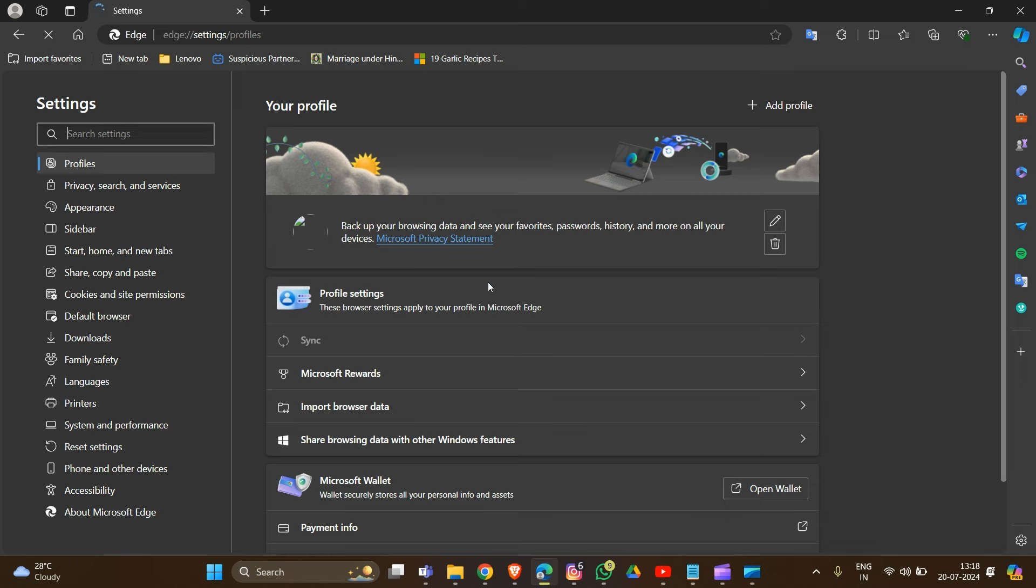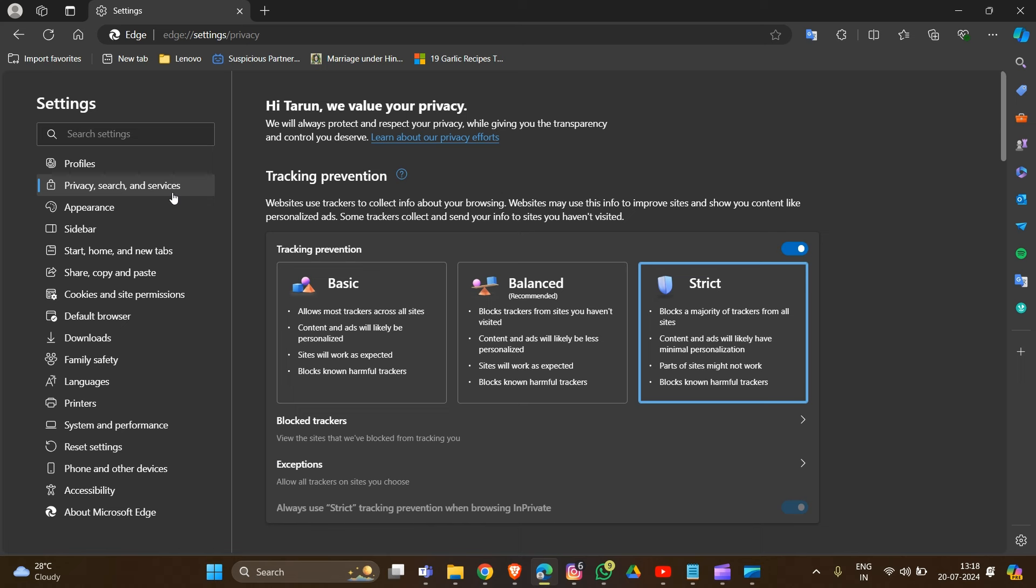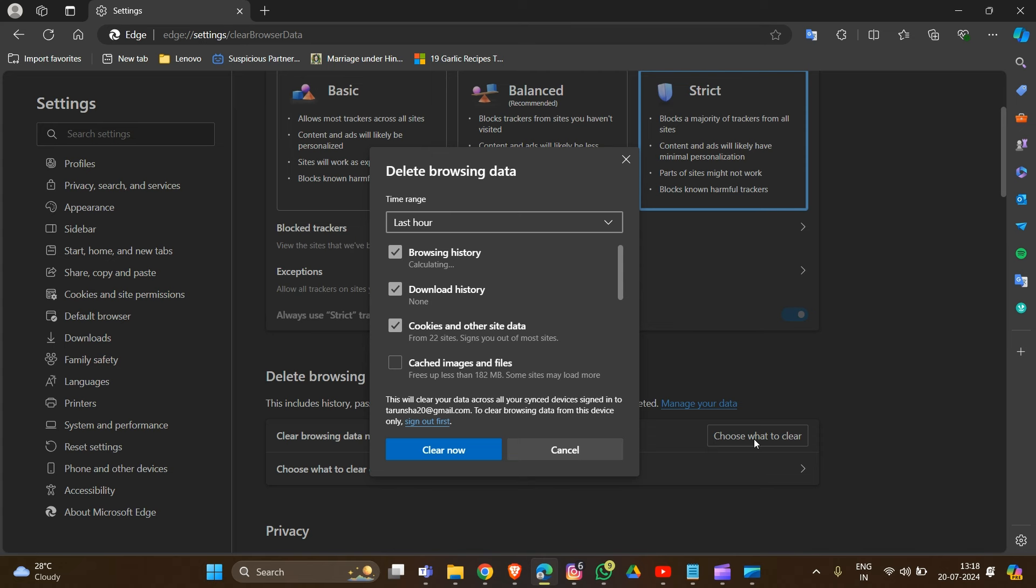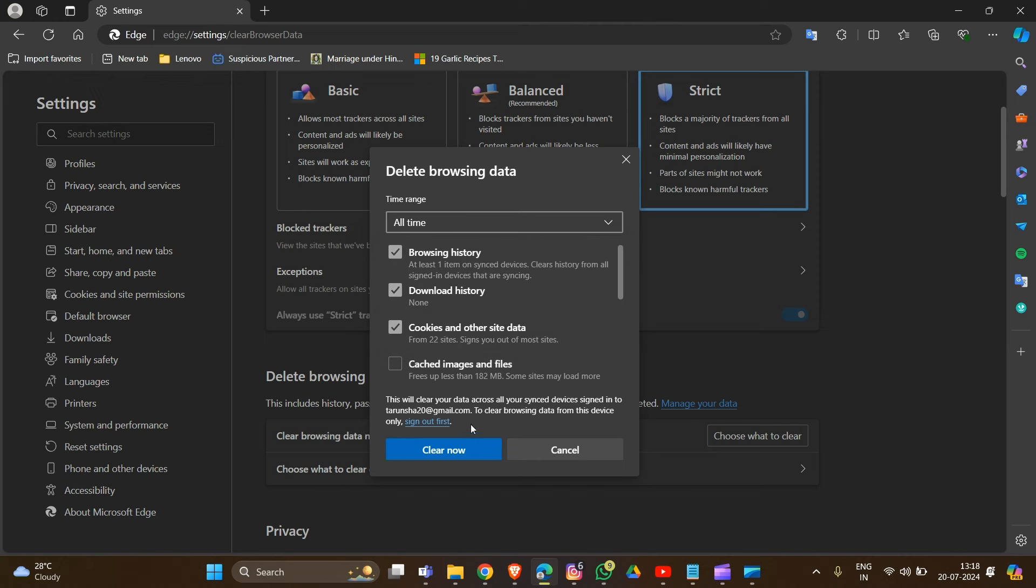In settings, look for privacy. The same process applies for all browsers like Mozilla, Edge, Brave, or Chrome. Go into privacy and look for 'clear browsing data' or 'clear cache'. Click on 'choose what to clear' and select the time range for which you want to clear this data in your browser.